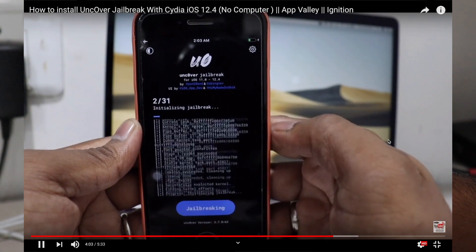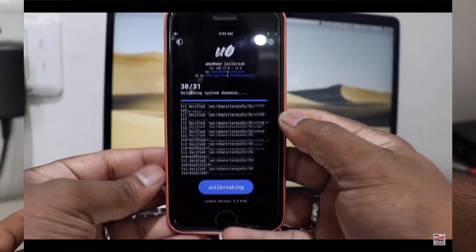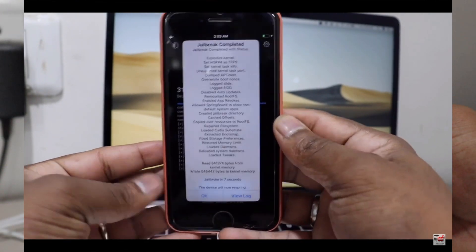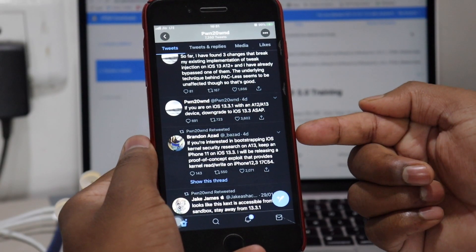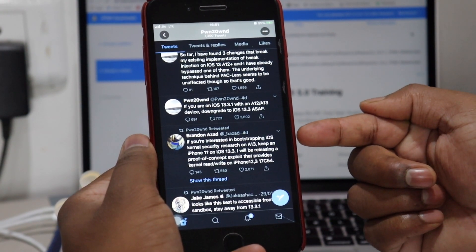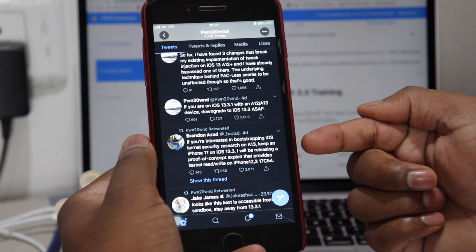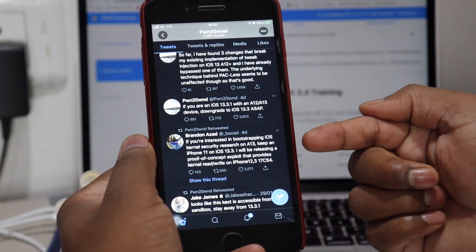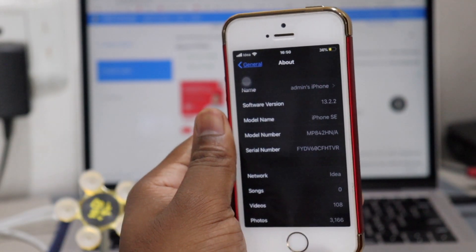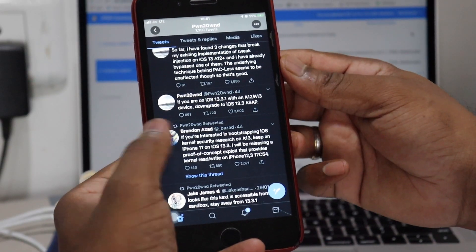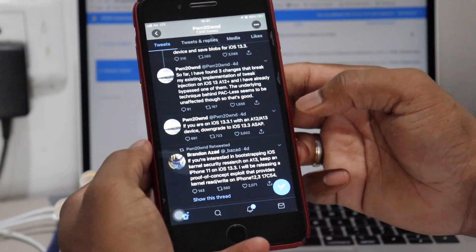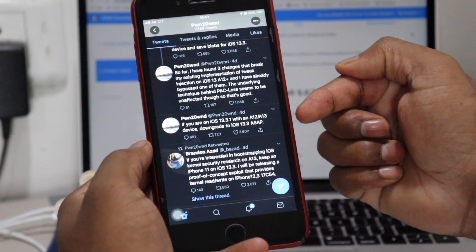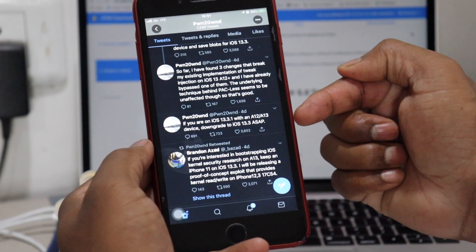If you are on iOS 13.3.1 and above, you can't jailbreak because this version is patched by Apple, so downgrade to iOS 13.3 before it's unsigned. Also, if you are on a below version like me on iOS 13.2.2, or any iOS version below 13.3, immediately upgrade to iOS 13.3 before it's unsigned by Apple.